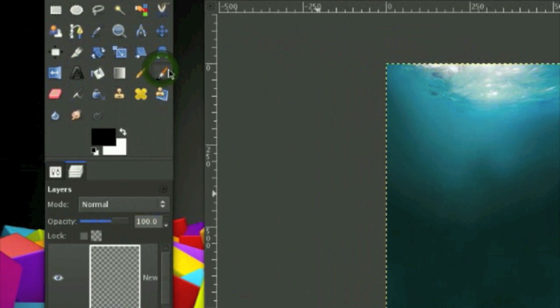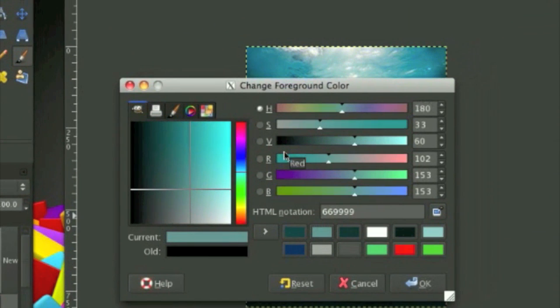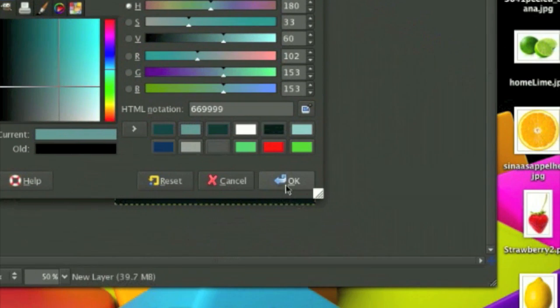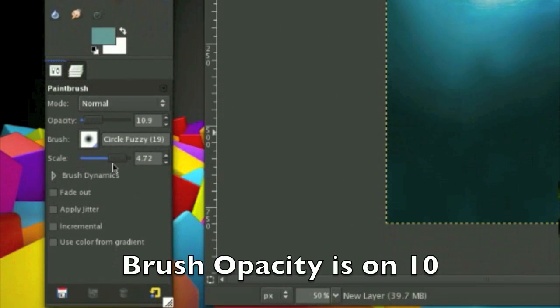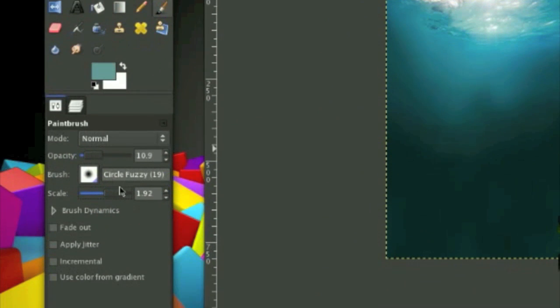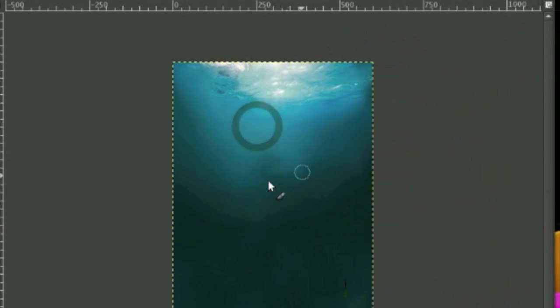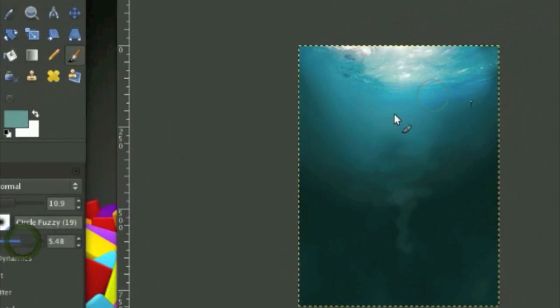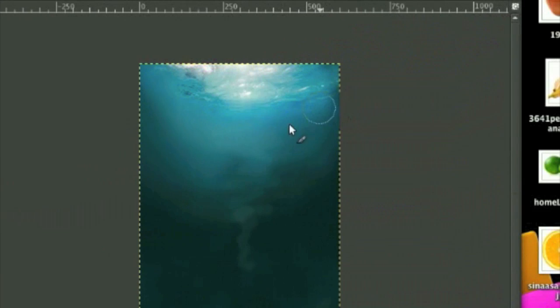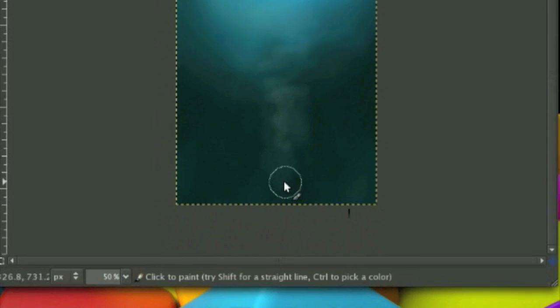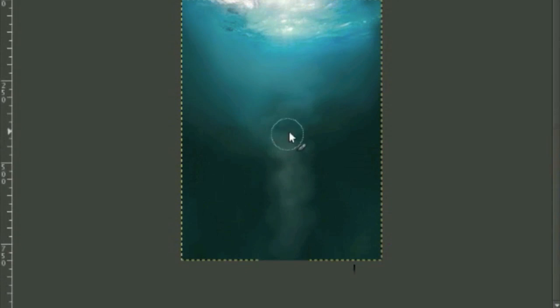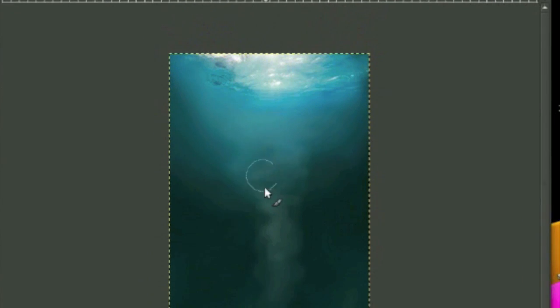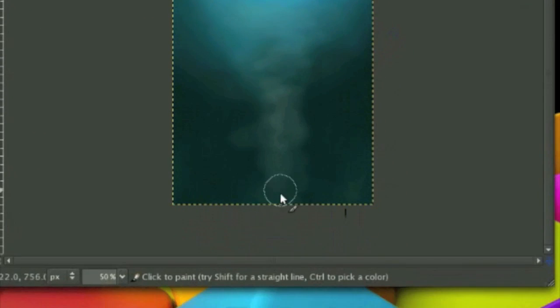Now grab your paintbrush tool and using the color, a pretty light greenish blue color, the HTML notation 669992649. And using the paintbrush tool, the brush I'll be using is the circle fuzzy brush, 19. And we are going to draw an underwater current. It's going to look something like this. So you want to draw it around the top of the image like this. And also make sure the opacity is on 10. You don't want it too heavy.